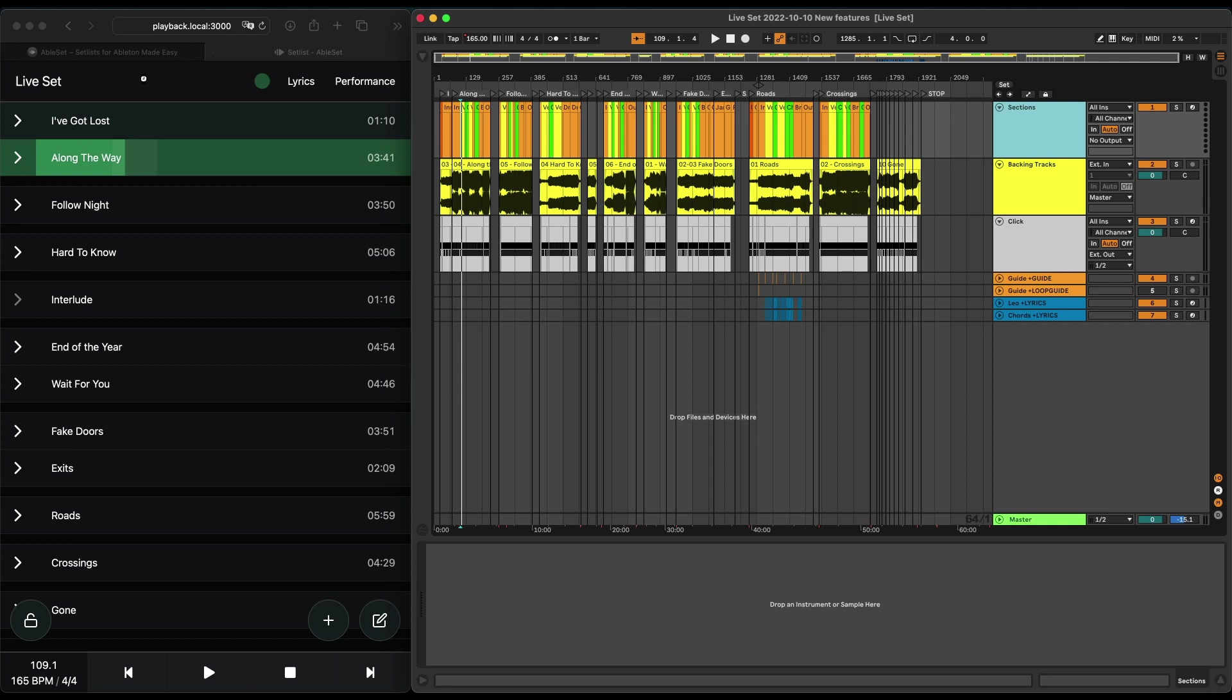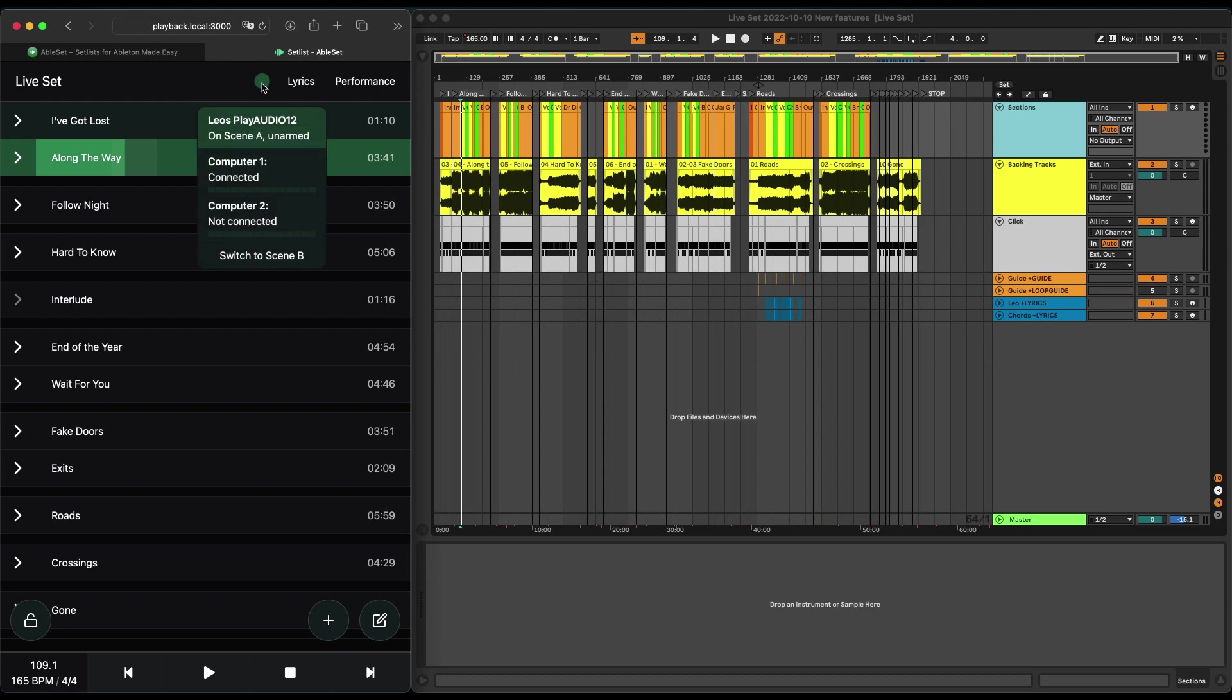You can now see that Ableset adds a little status indicator. If you click on it, you can see that my computer 1 is connected—that's the one that I just connected it to. Computer 2 is not connected because I just have one computer here at the moment. But this allows you to just quickly see the status of your Play Audio 12 and also to switch between the two computers or scenes as they call it.